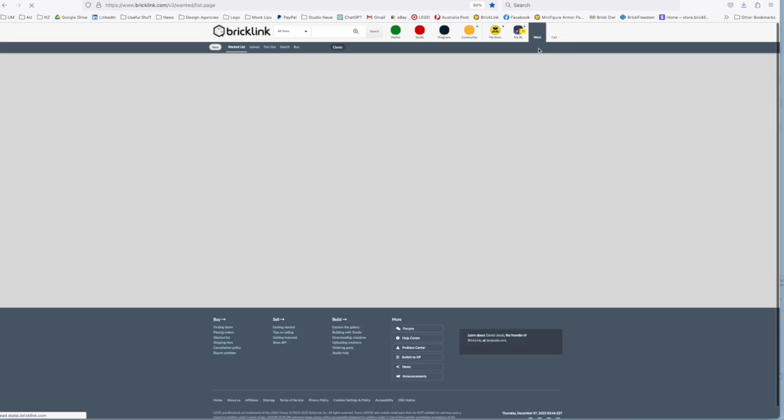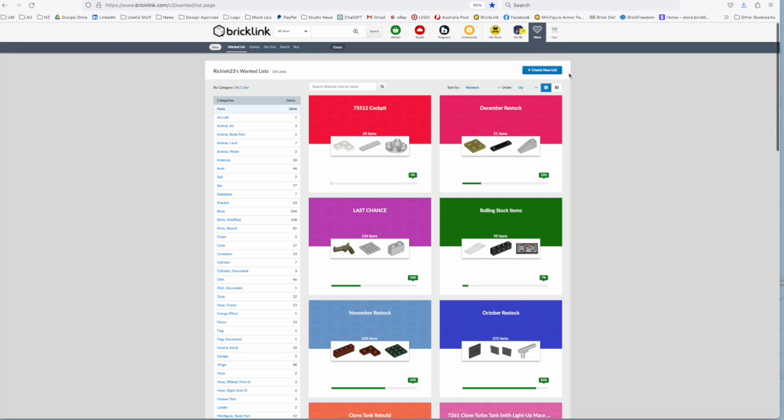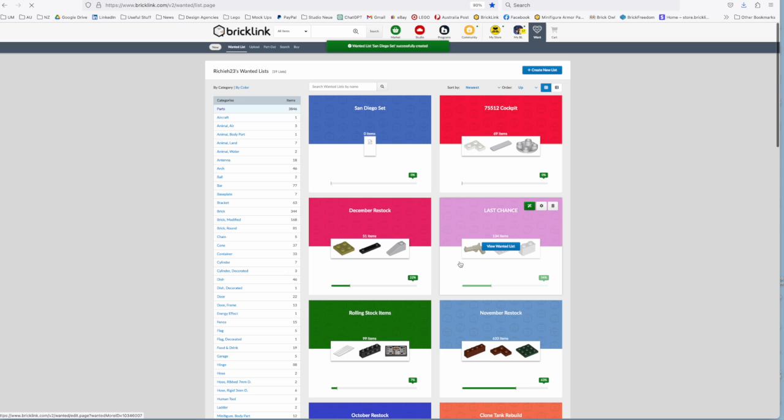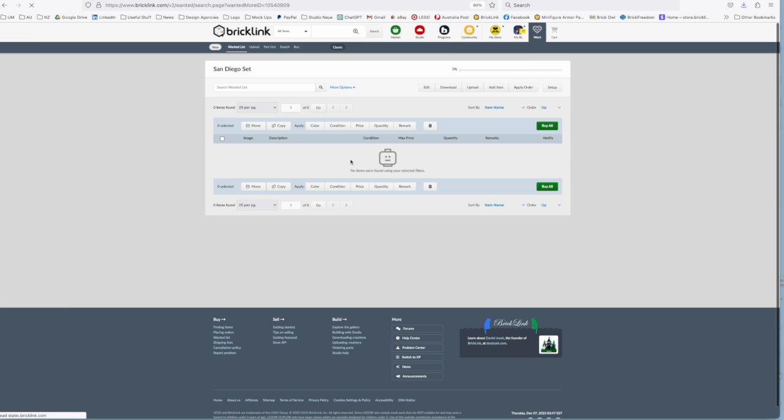Now the other way that you can do this is using this button at the top where you just create an empty wanted list. So let's just call this one San Diego set. Helps if I could type. And we create a set which is actually an empty wanted list. And then you could add individual parts to that, whatever you wanted to add to it.